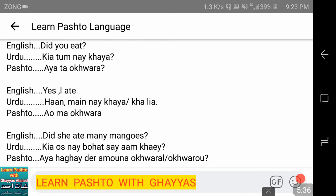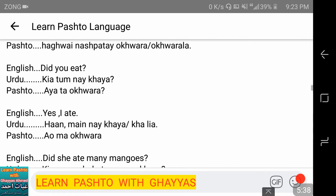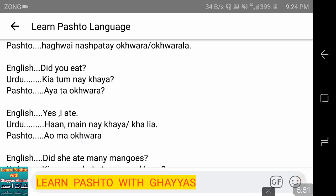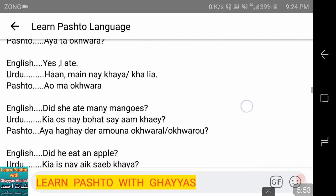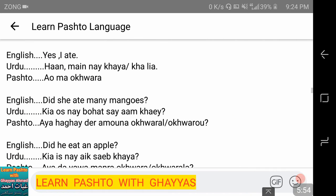Going back to: 'aya ta akhwora?' — did you eat? The answer: 'Yes, I ate' — 'haan, ma akhwora.' And 'ma akhwora' or 'ma akhworla' — both are used for 'mein ne khaya' or 'kha liya.'